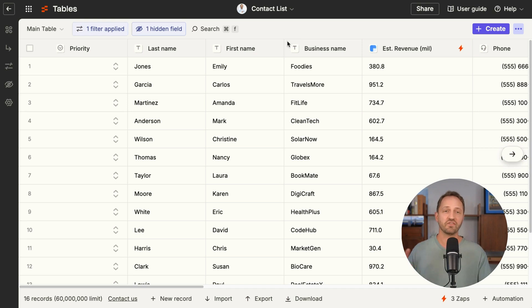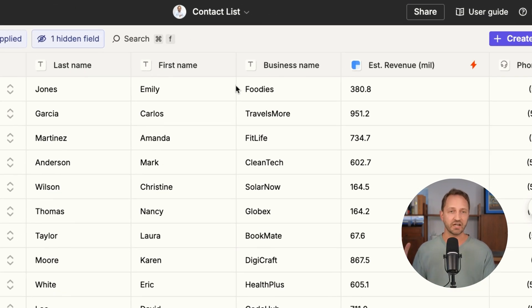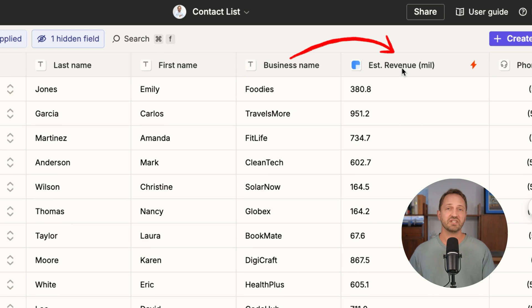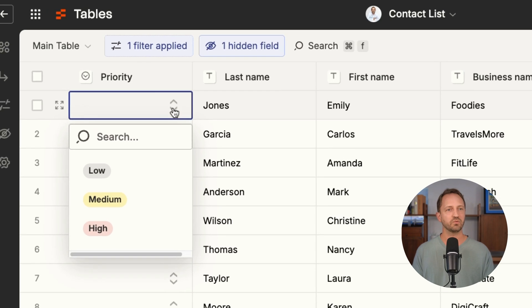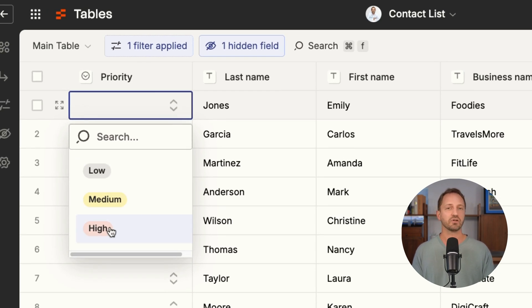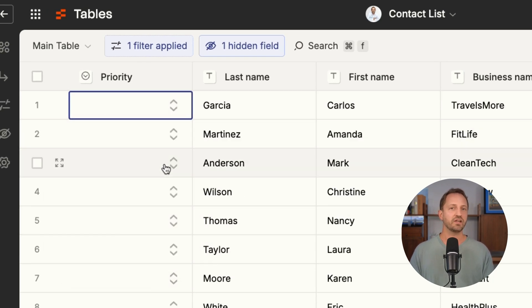Let me show you what that looks like. Here in this table you have a bunch of marketing leads, and they all run through a zap using Clearbit, so we can see estimated revenue. As someone on the RevOps team, you could go through and decide which ones are high priority and which ones are medium or low.